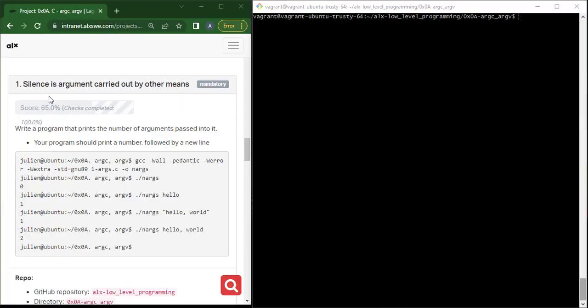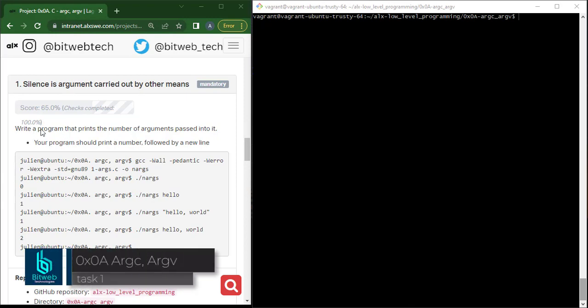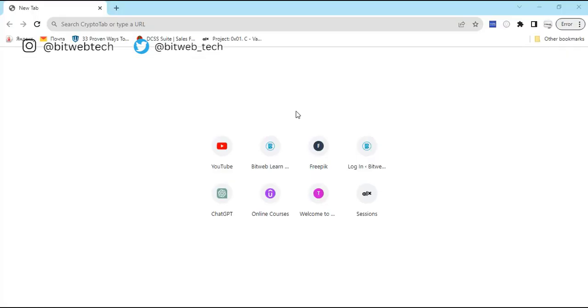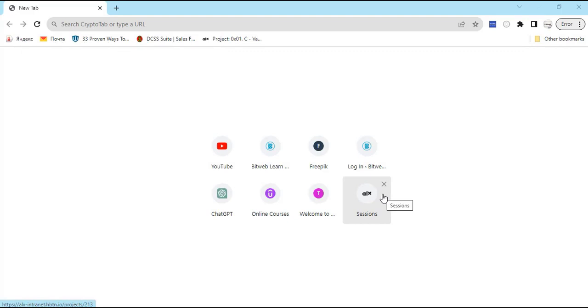Hello everyone. In this video we are going to continue from task one of this project, C argc argv. This says we should write a program that prints the number of arguments passed into it. In this case we are going to print the number of arguments — in the previous example we printed with the file name, so now we are going to print the number of arguments.